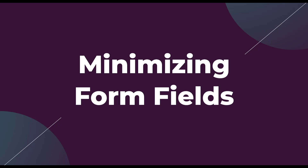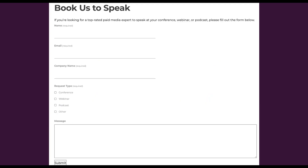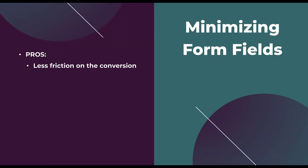The next strategy is to minimize form fields. We hear very often that you should minimize the number of form fields and keep the form as short as possible. For example, a conversion rate specialist might tell us we really only need name and email, rather than company name and request type. Minimizing form fields reduces friction on the conversion — it's easier for somebody to fill out a two-field form than one with four or five fields. So if you're going for the maximum number of conversions, minimizing form fields could be a very good strategy.